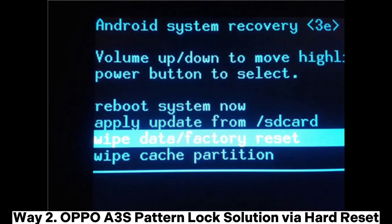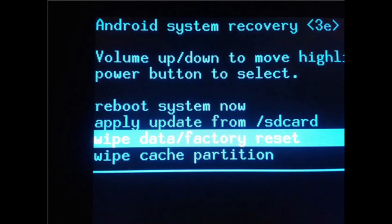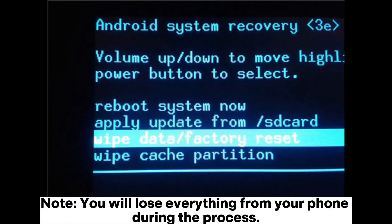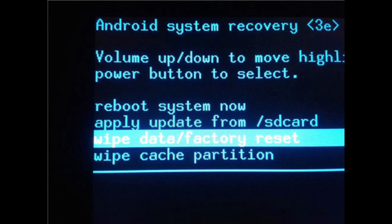Way 2: OPPO A3S Pattern Lock Solution via Hard Reset. Note: you will lose everything from your phone during the process.